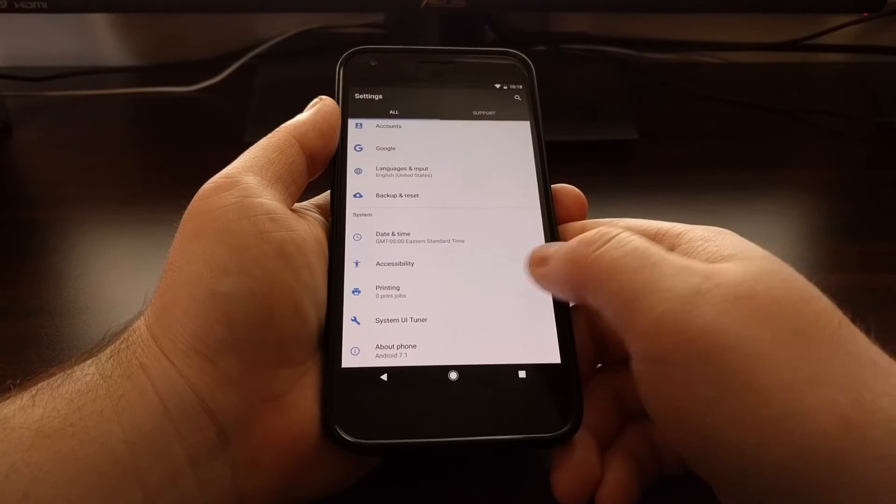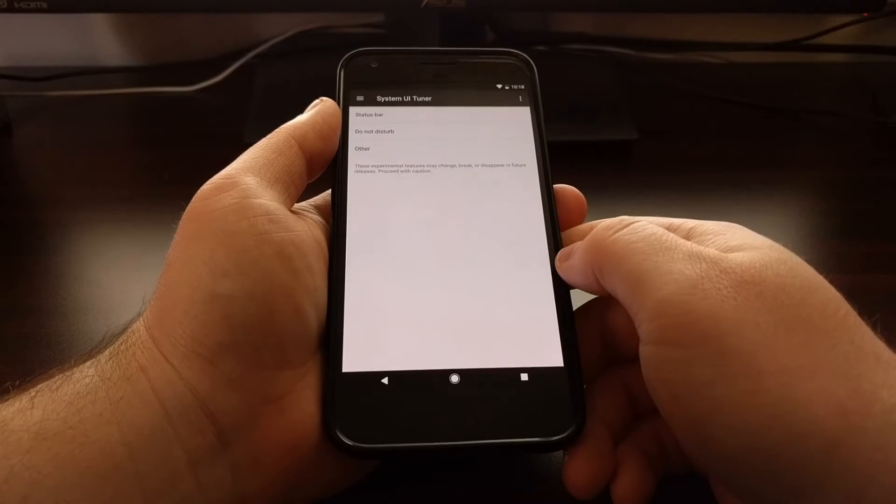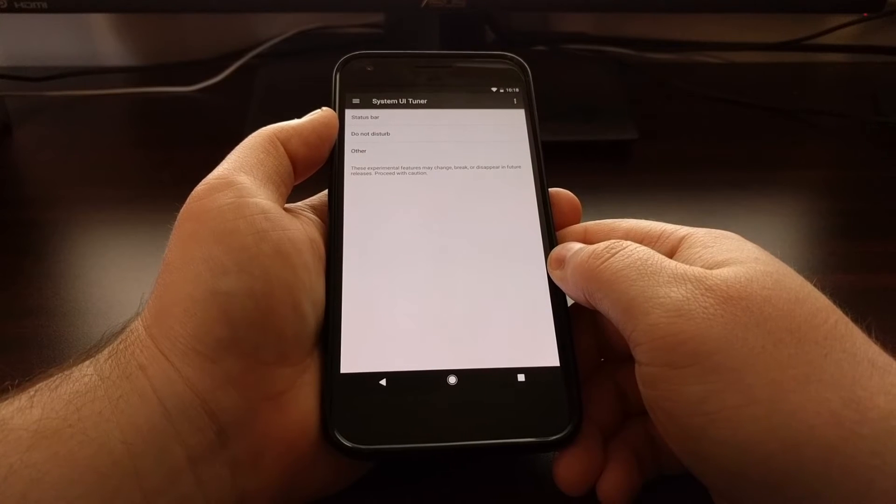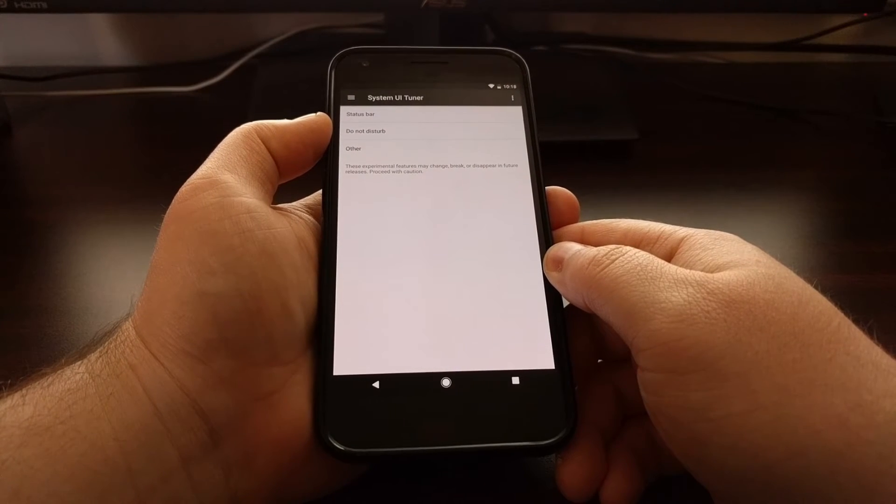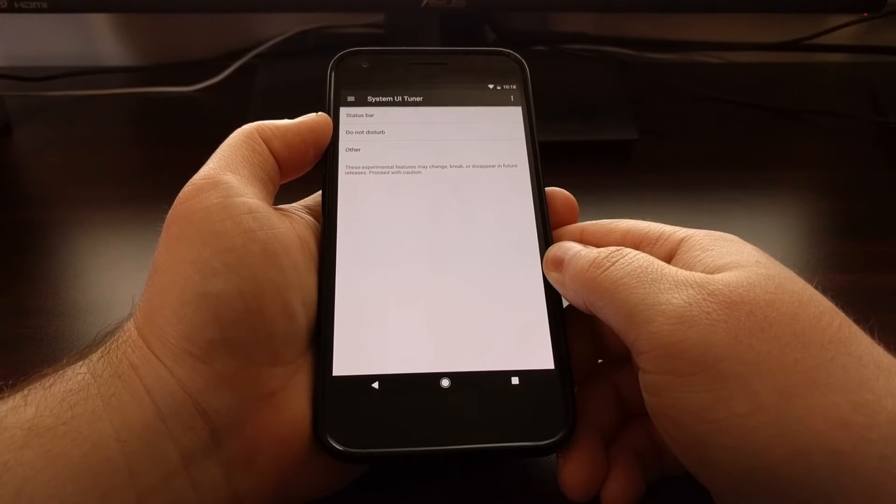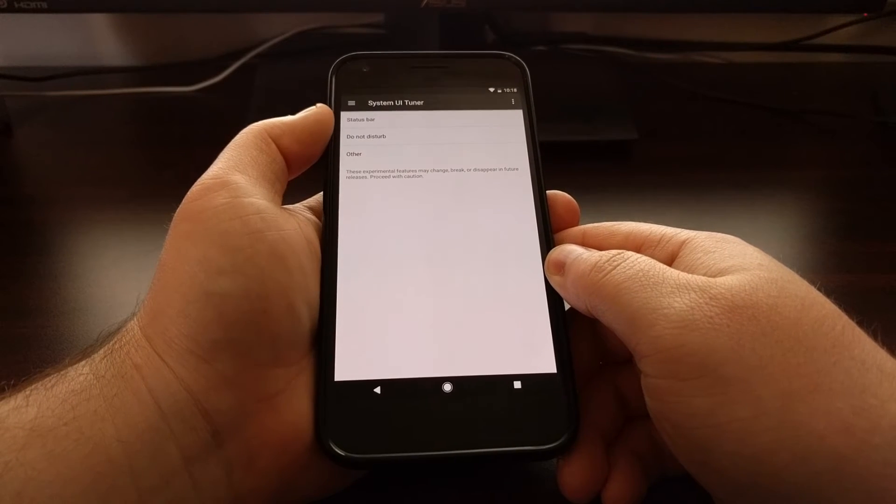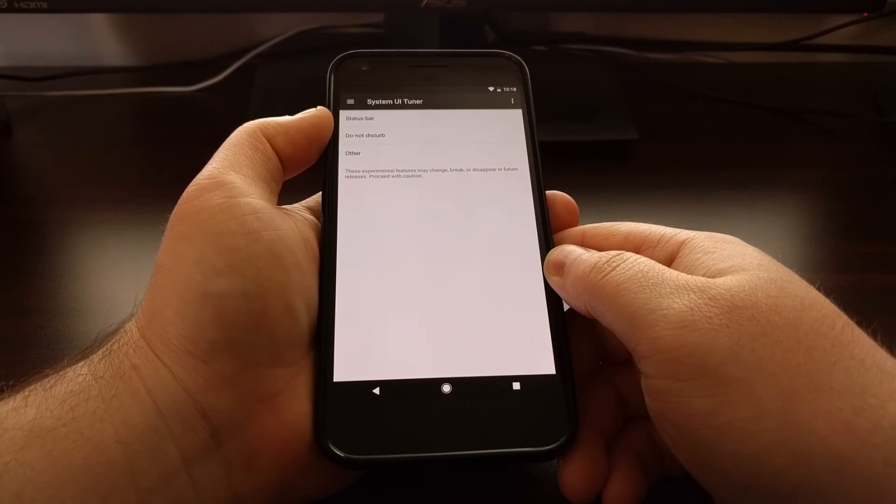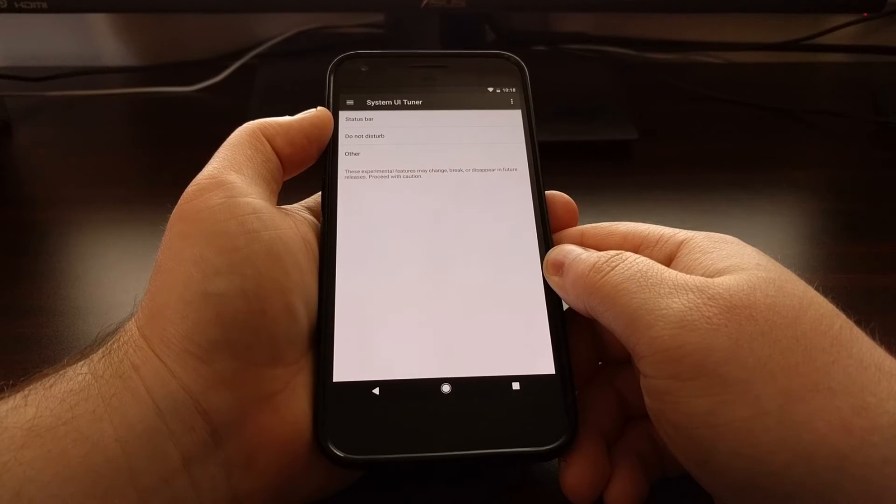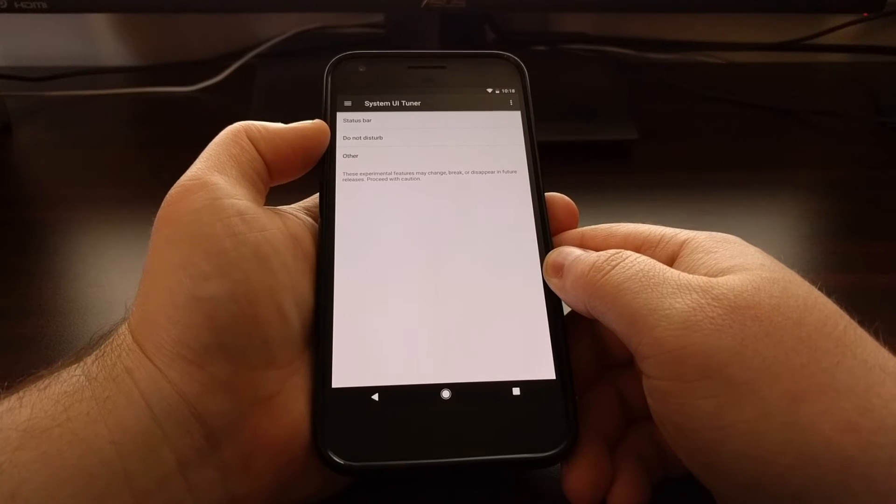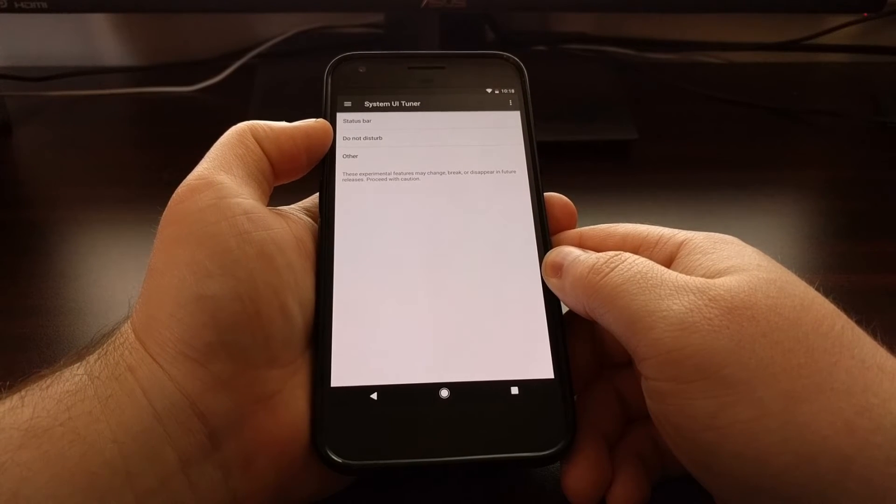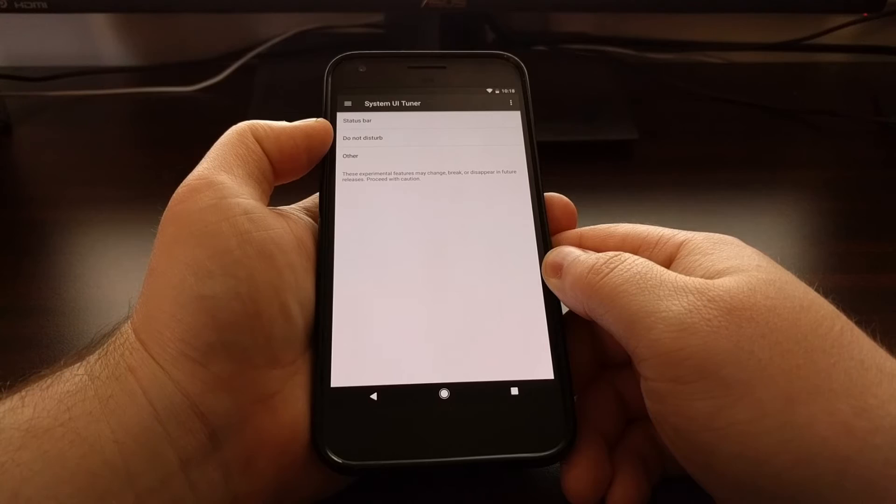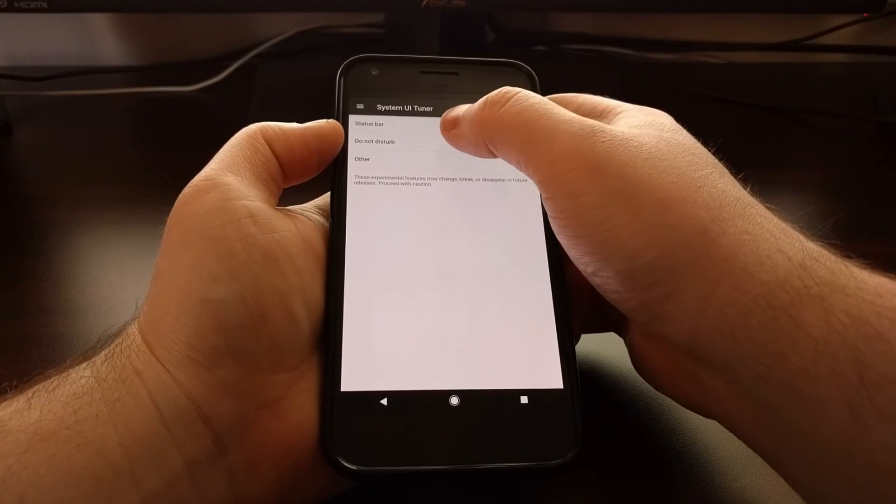This is a hidden menu. If you're unfamiliar with how to access it, be sure to check the full tutorial—I'll have a link in the description below. Once you enter the system UI tuner menu, you can see we have an option specifically for do not disturb mode, so we're going to tap on that.